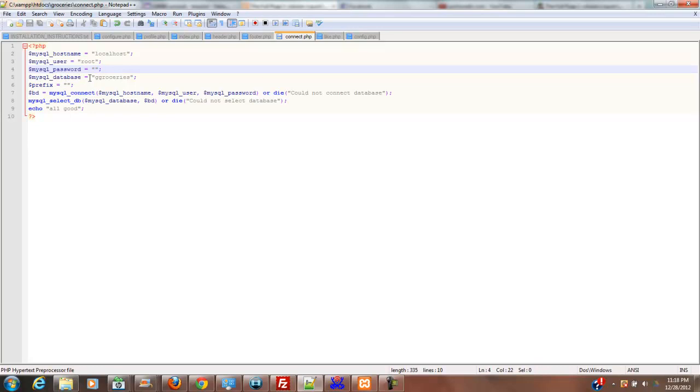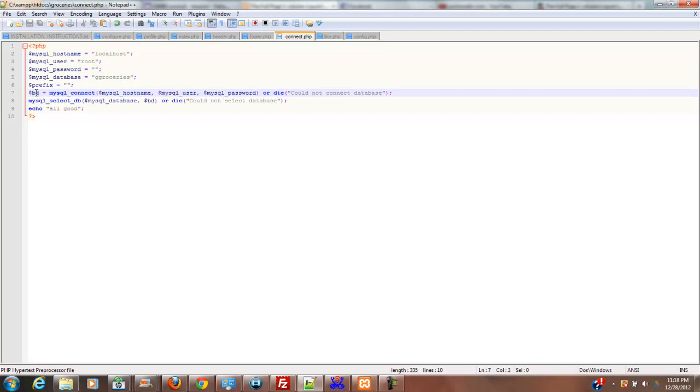Now, your MySQL database is groceries. Now, you'll notice that I put ggroceries here, because I want to see that failure message if I don't connect. Prefix, I'm not really sure what that's about. It's in this connection script that I had laying around. I'm not even sure what the BD... Oh, okay, yeah, it's right there.